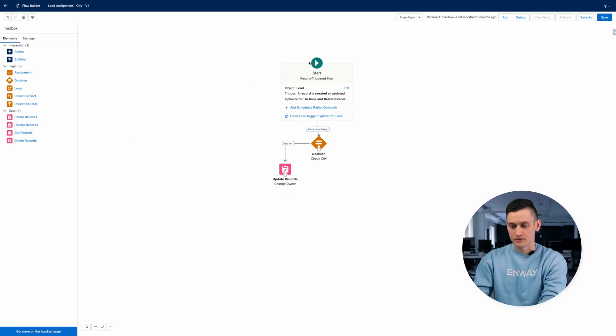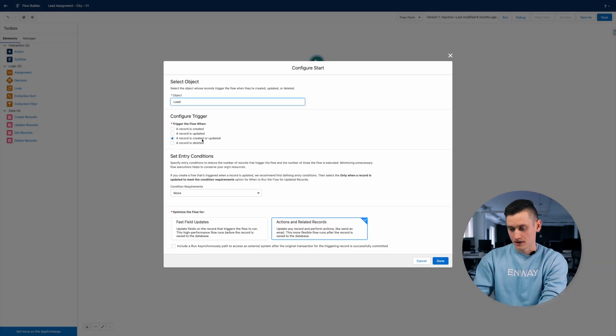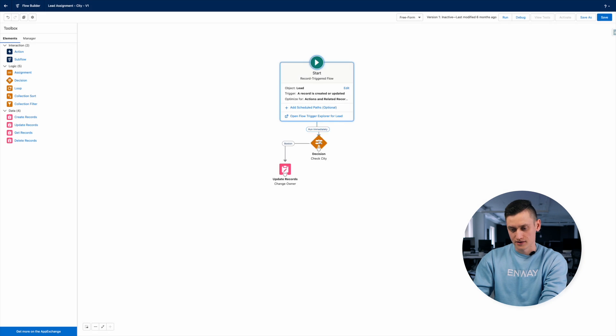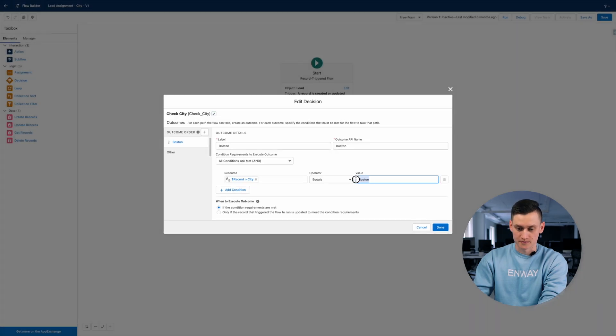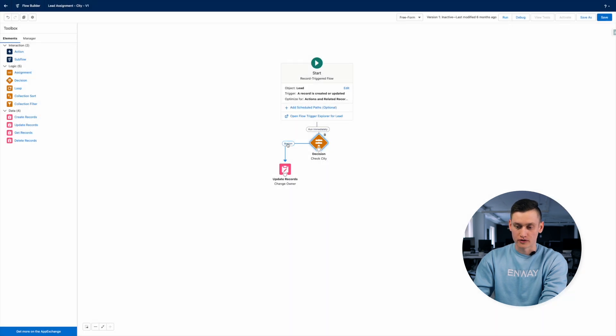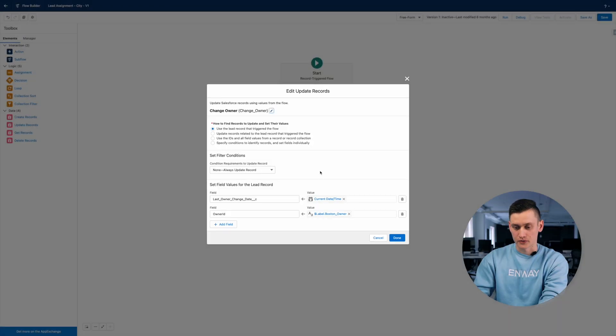For more flexible customization, in addition to lead assignment rules you can use Flow. Let's implement our previous example in Flow. Now we also want to save the date and time when the lead was assigned to Dave in a custom field. For this we have created a record-triggered flow for the lead object. This flow is triggered on insert or update. In the decision element we check that the city field has the necessary value, and in the case of Boston city we change the owner of the lead.